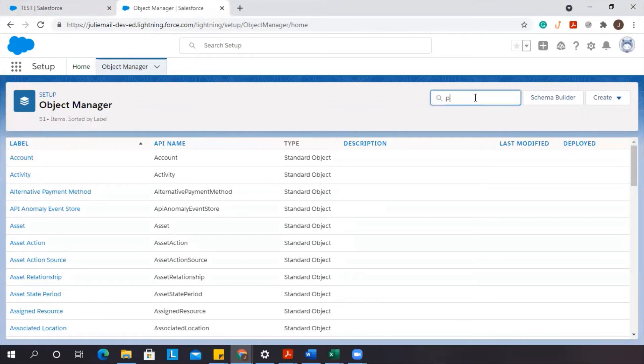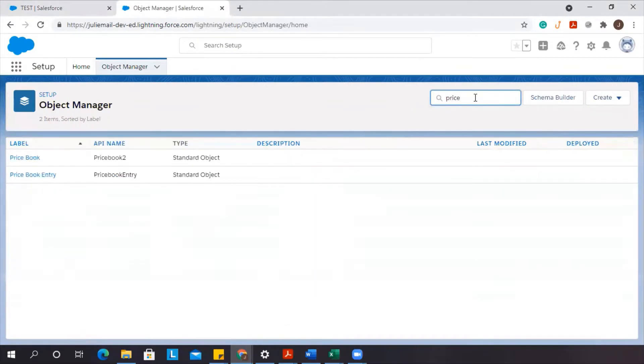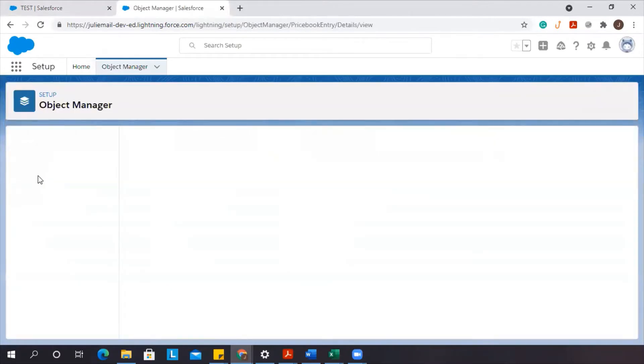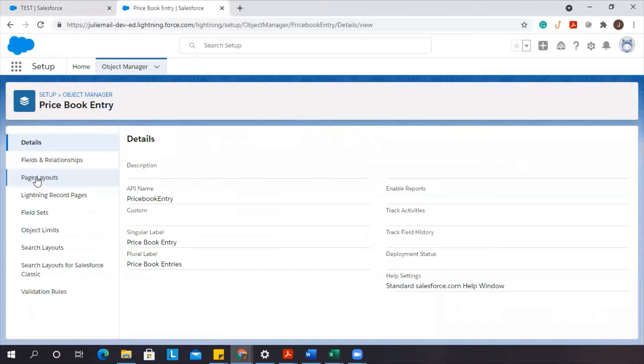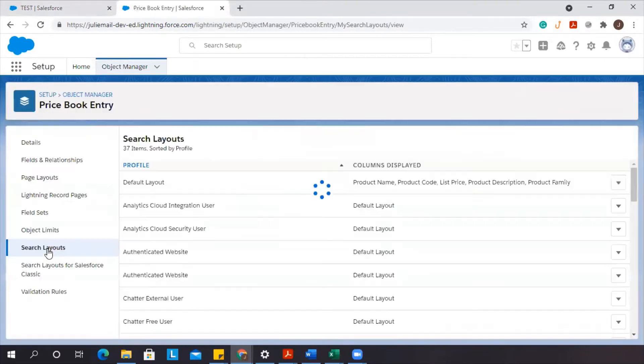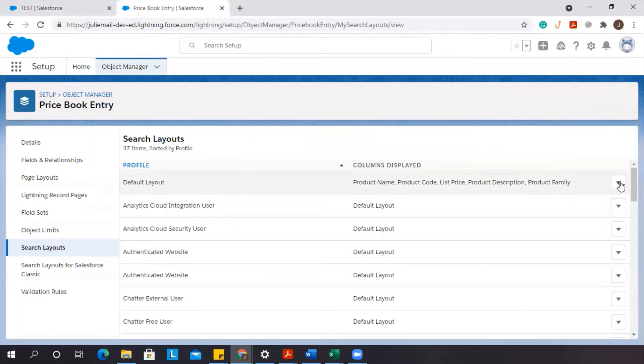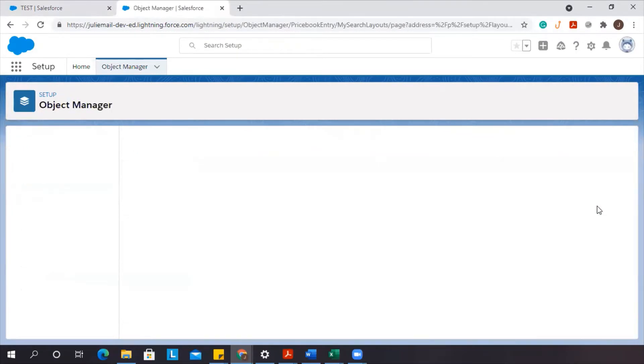Type in price book. Entry is the object we want to go to. And then we're going to adjust the search layout. You can see we've got a bunch of different ones, but we're going to adjust the default layout.